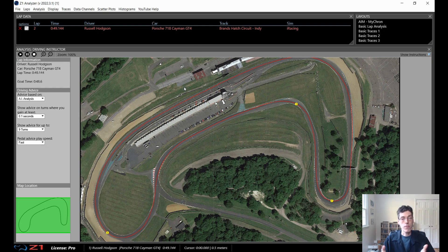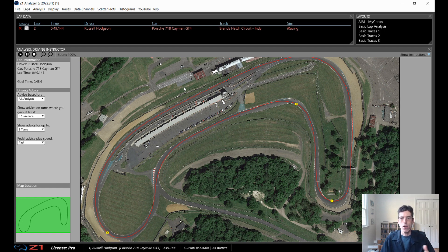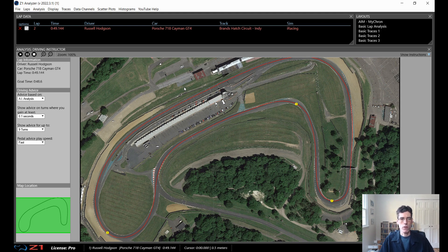Remember that the driving instructor feature is a Track or Pro license option. If you have the Standard license you can use the driving instructor on one track of your choice in the Z1 Analyzer. If you have the demo you can use it on the Lime Rock Classic track in iRacing. At the time of recording, the driving instructor is for iRacing only — we are in beta for other sims like ACC — but check back later because those sims may also be available.